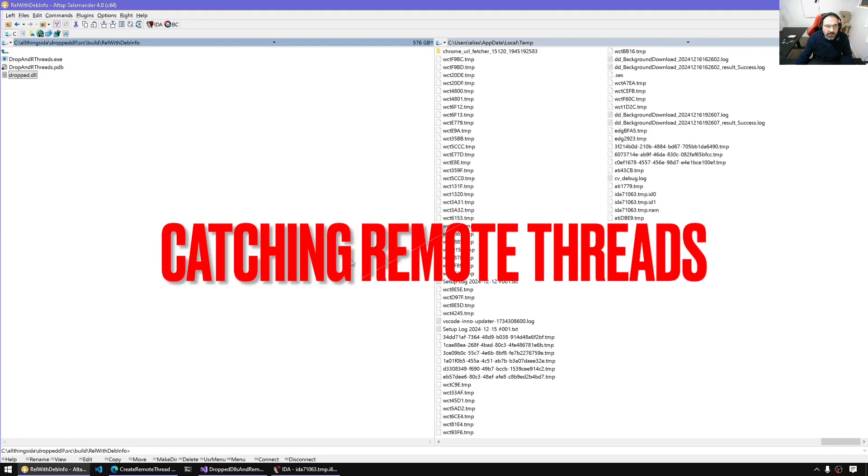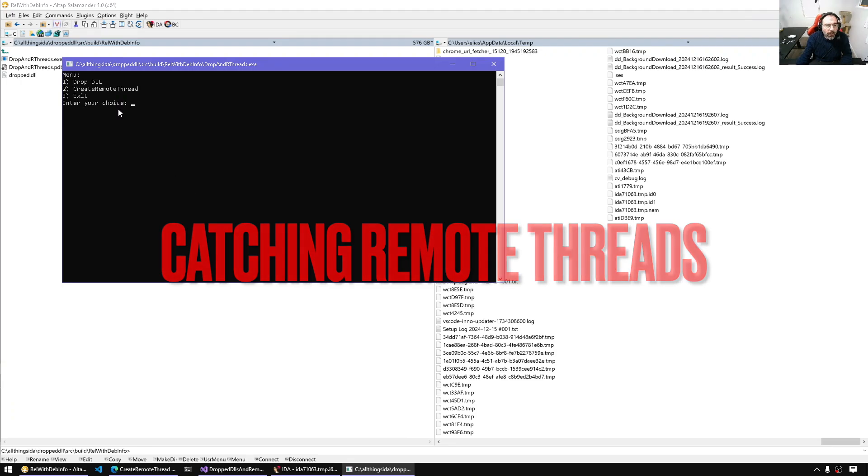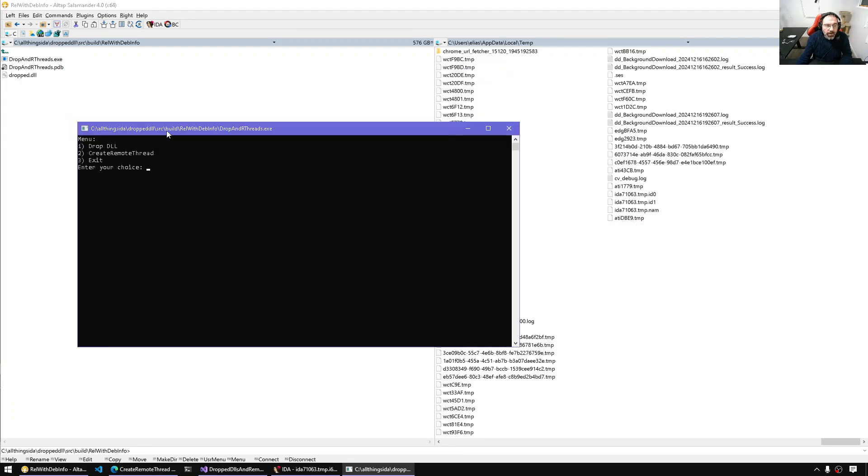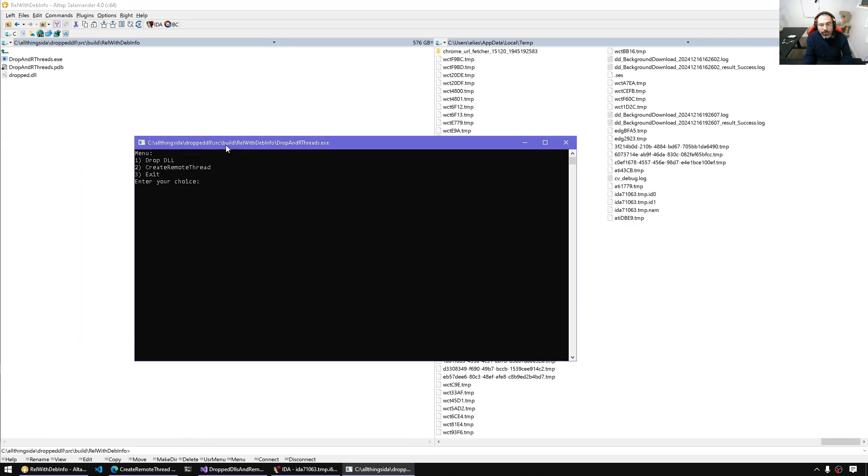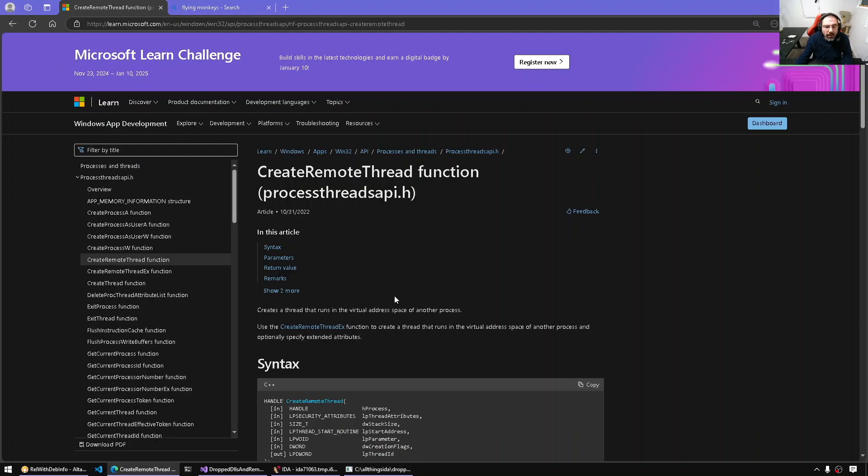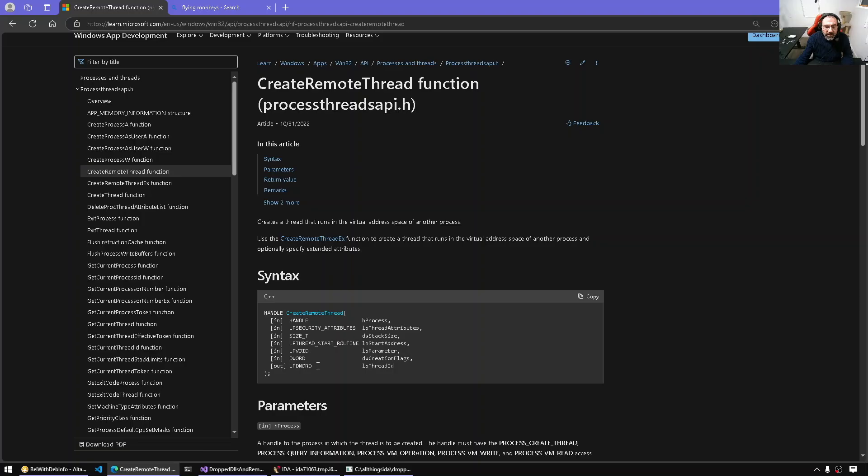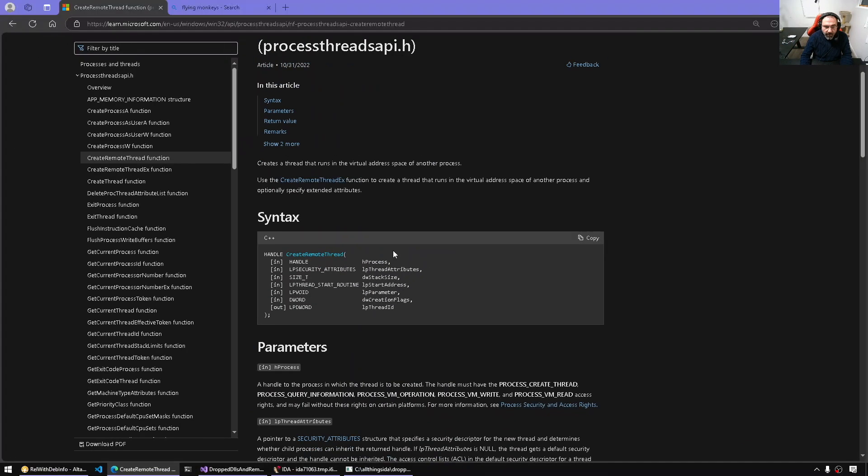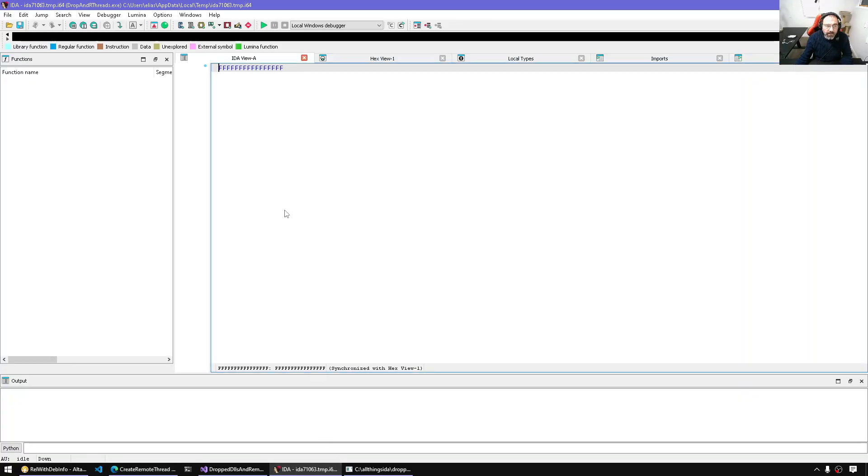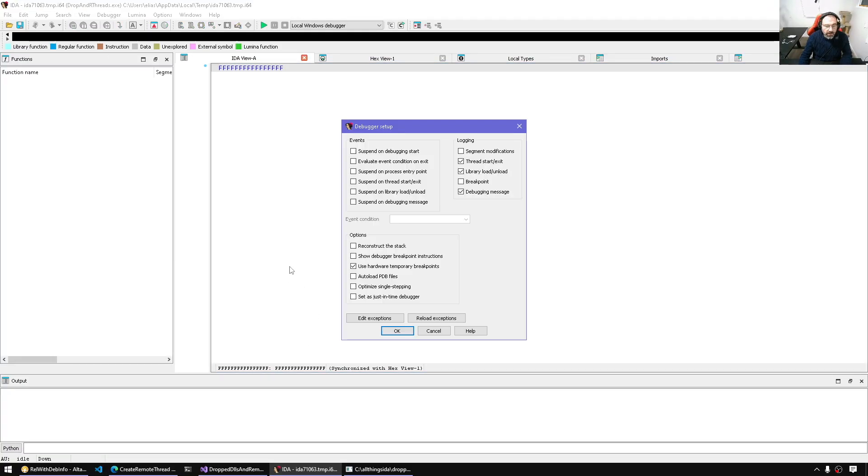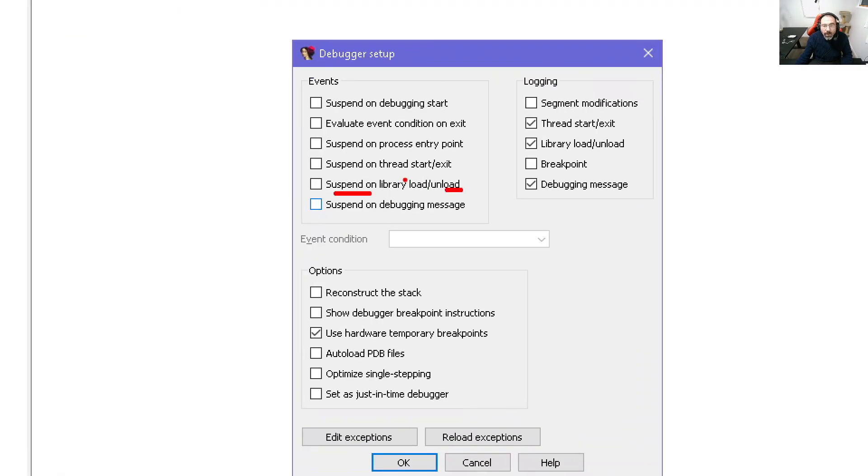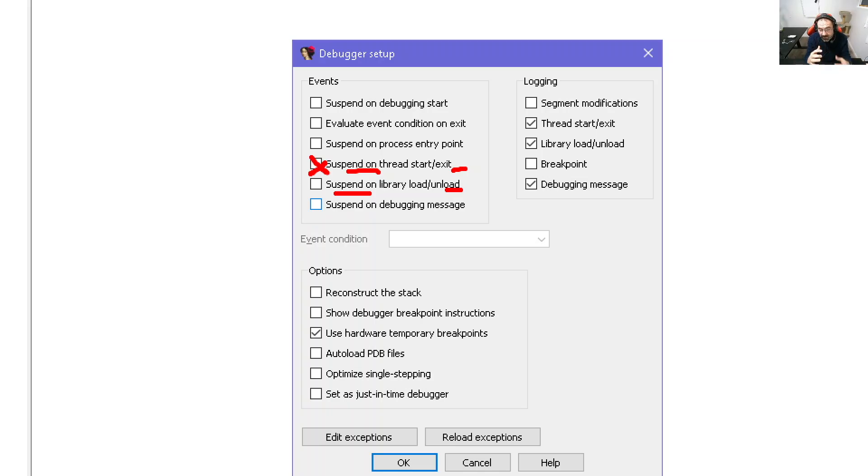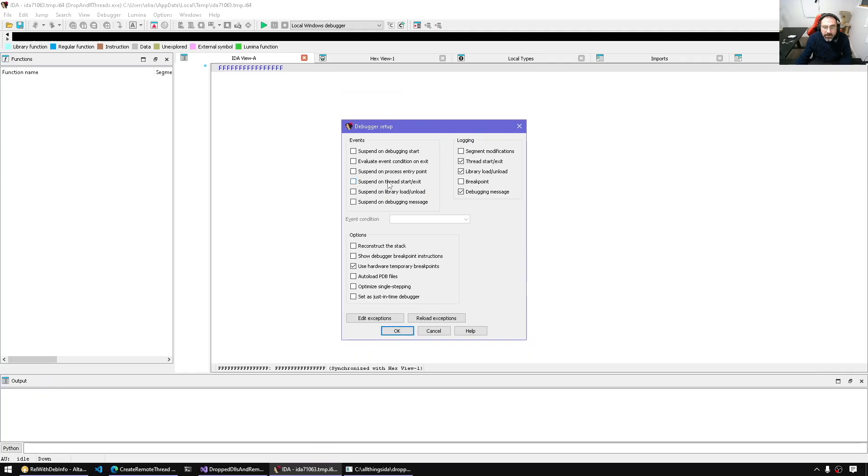Now let's simulate the secondary scenario where we have a remote thread creation. Remote threads usually happen where we have process one that will open a process handle to another process and then create a remote thread. If we look at the API, create remote thread is very similar to create thread except that it takes the H process, which could be a foreign process that we open a handle to in order to create the thread remotely on that target process. In IDA we have similar facility with the debugger options. So the same way we had suspend on load library, we have another event where we can suspend on thread start or thread exit.